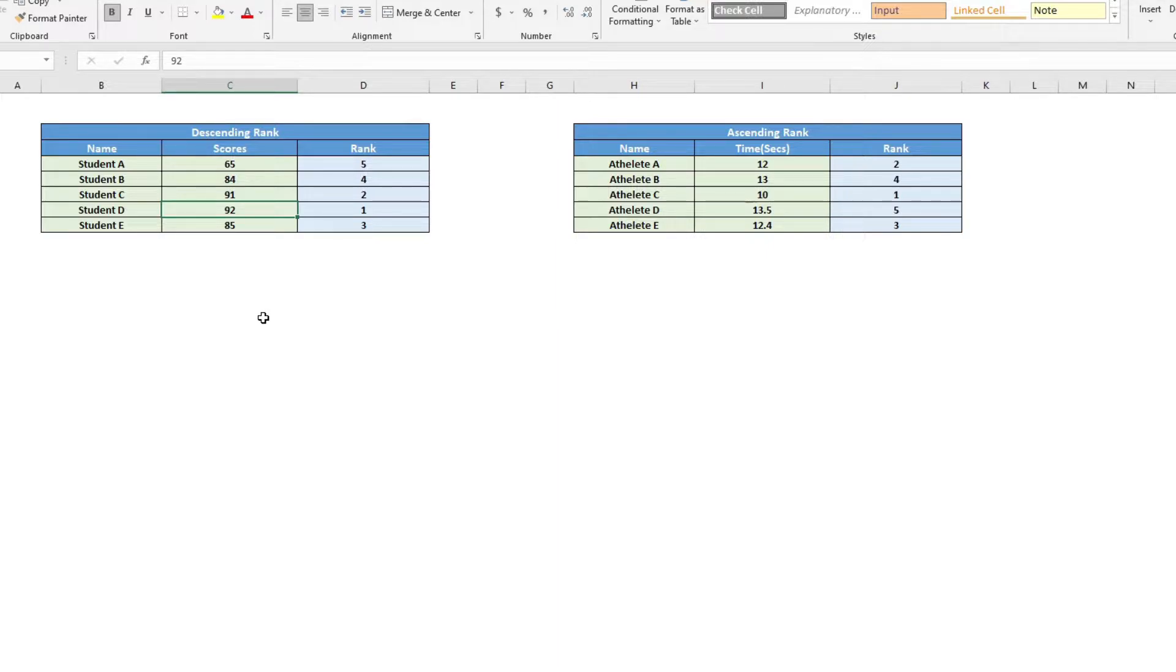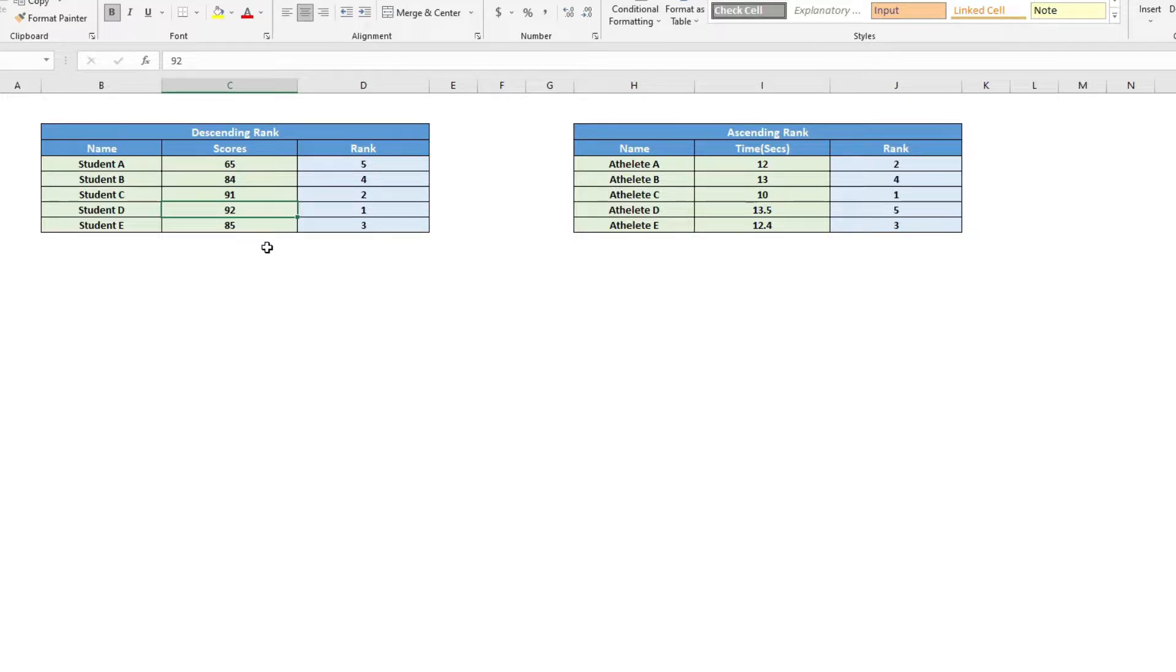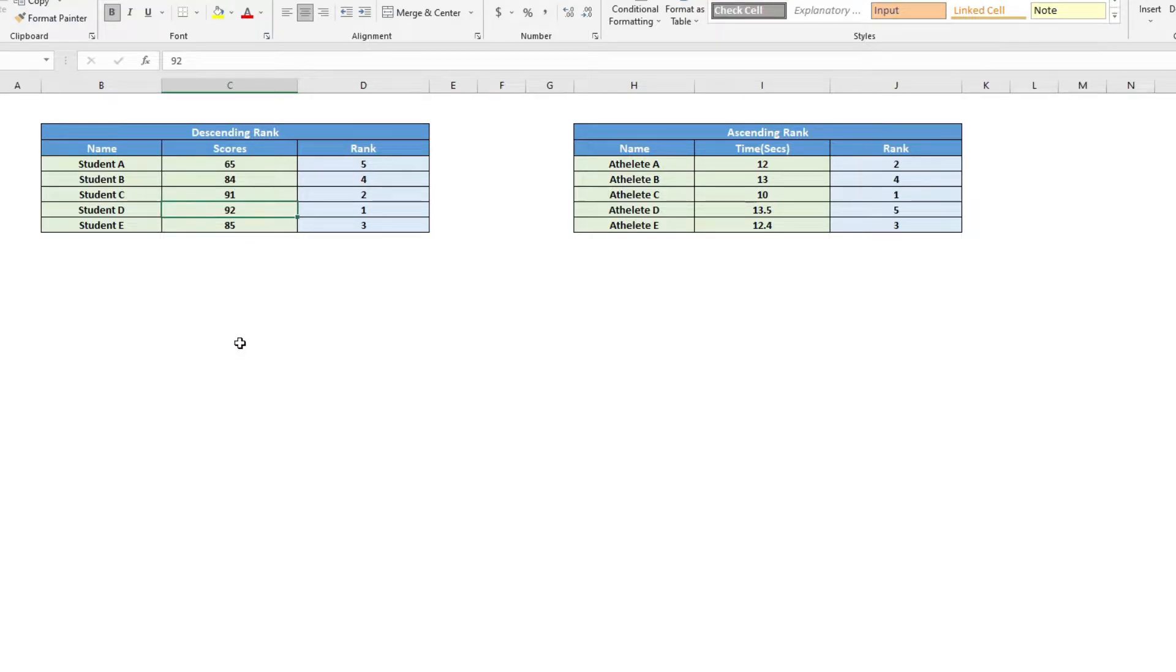For example, when you have a list of scores, you will be able to find out the rank of each individual student with the highest score being ranked the number one.